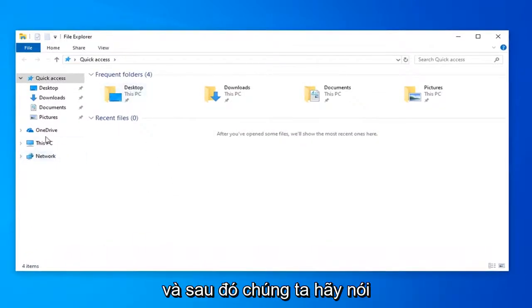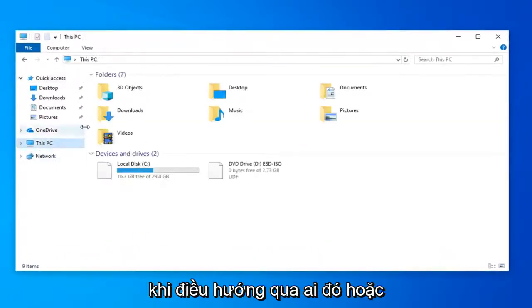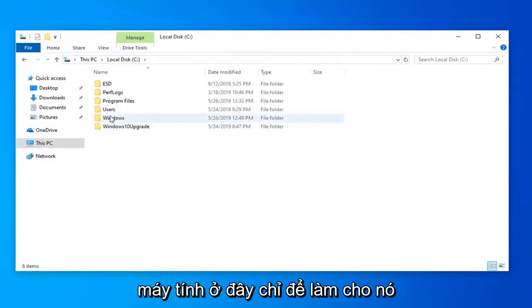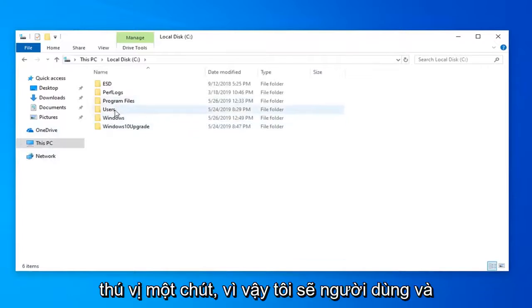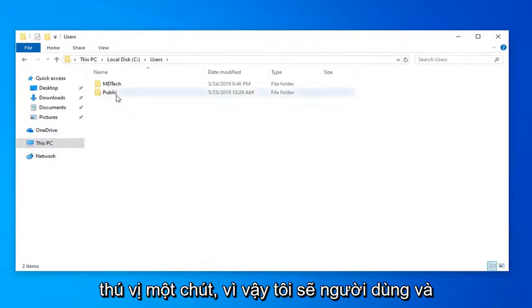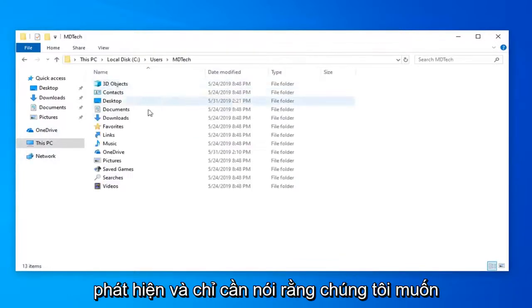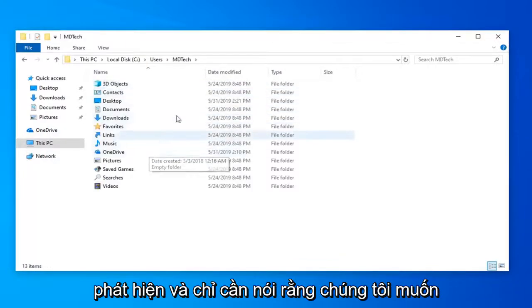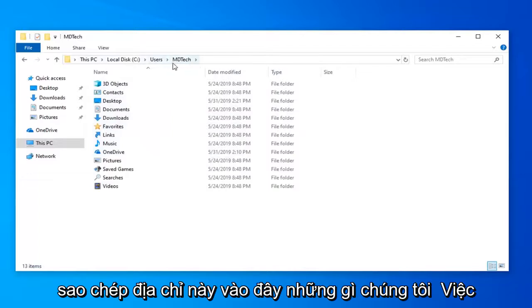And then let's just say we want to navigate over to somewhere on our computer here just to make it a little bit interesting. So I'm going to go under Users, MD Tech, and let's just say we want to copy this address here.